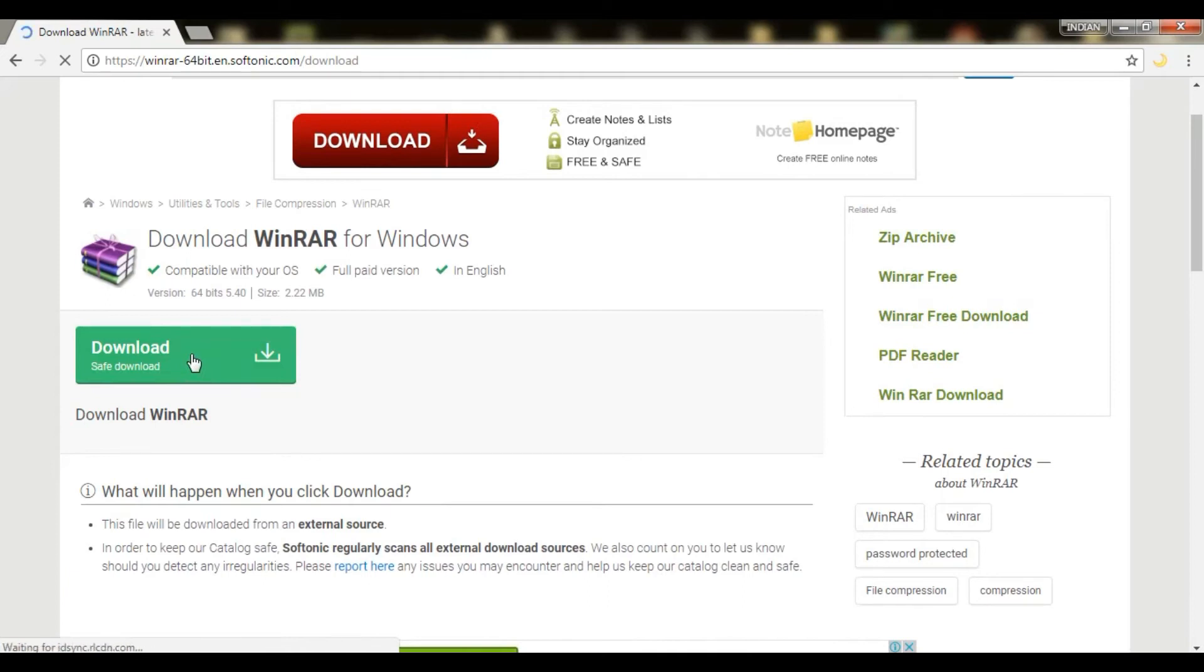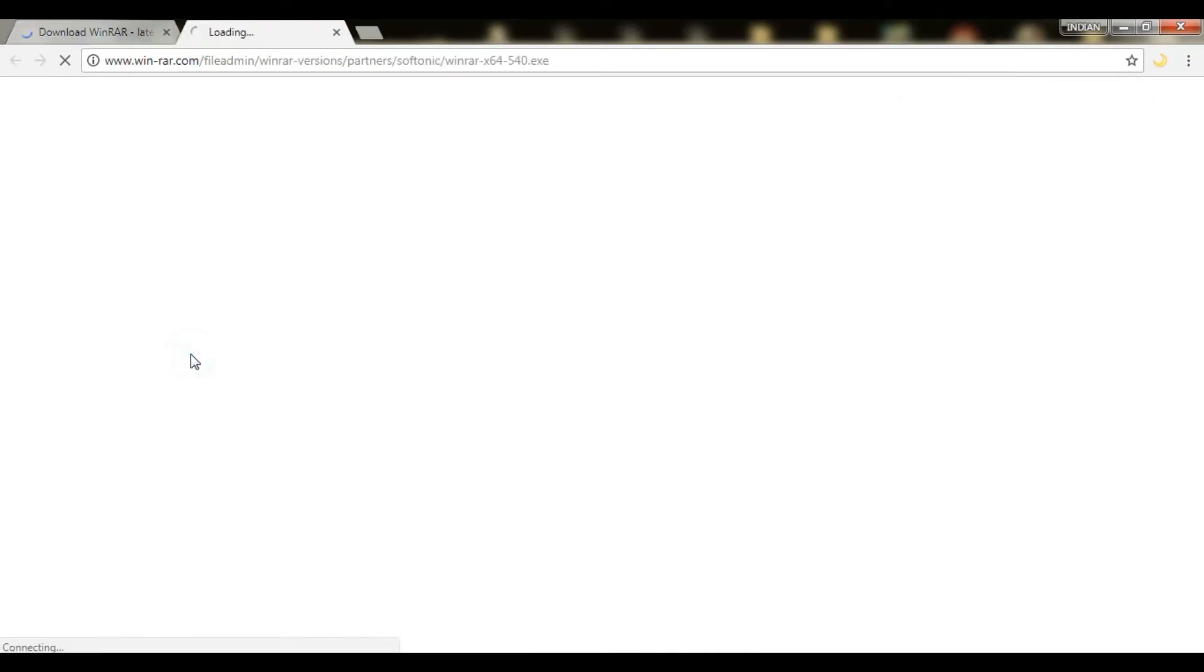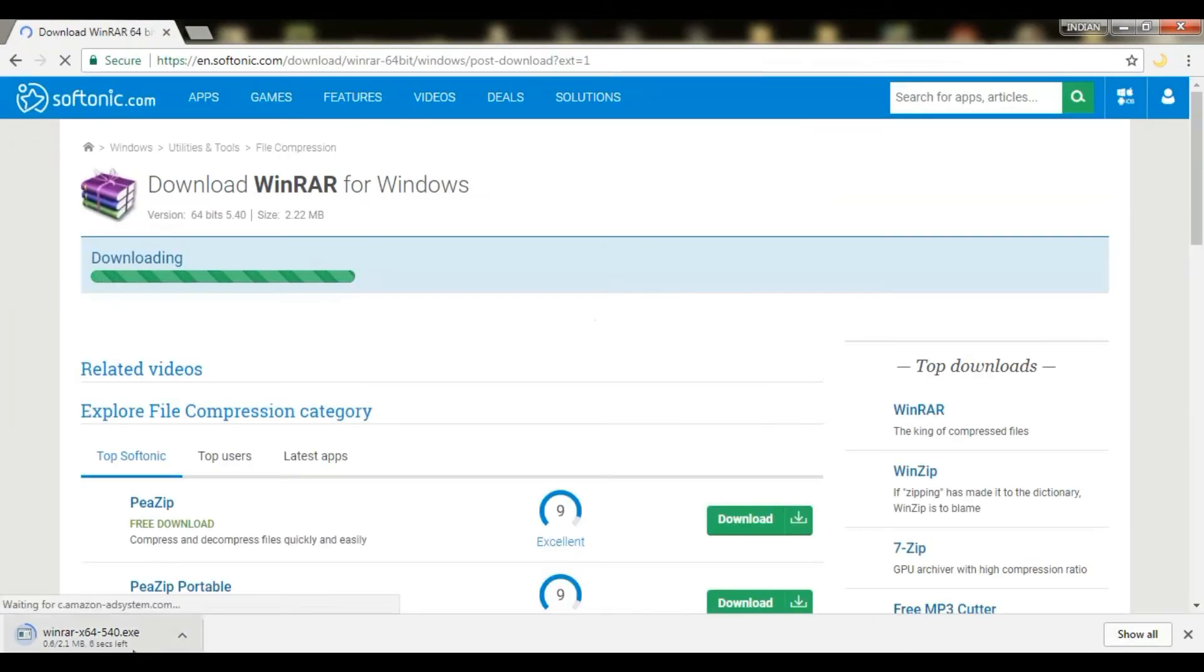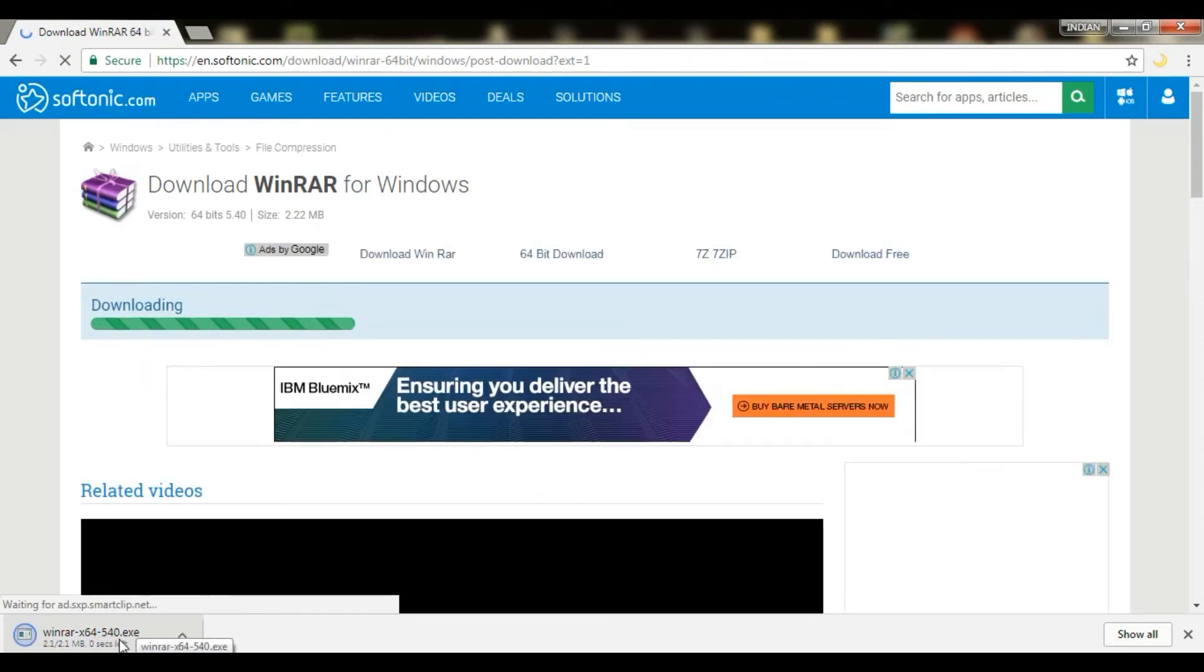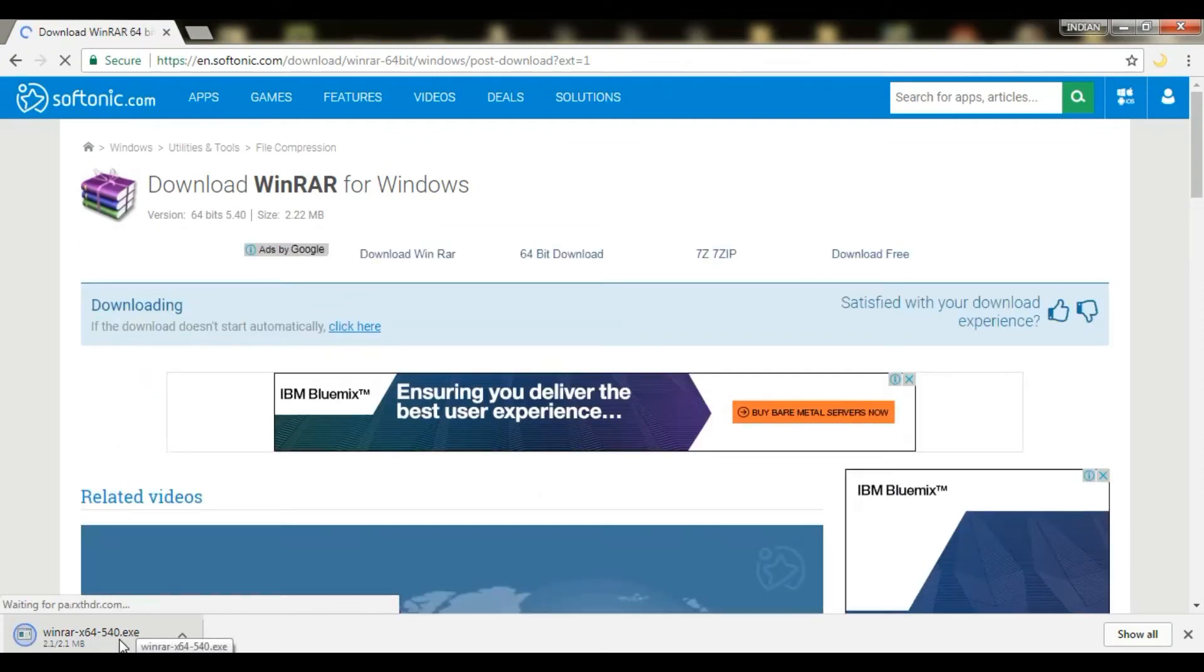I have already downloaded this and I have already converted my all dot RAR files into the PDF format.